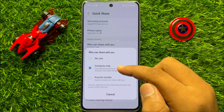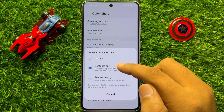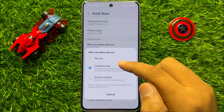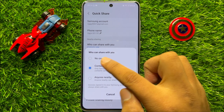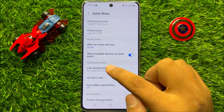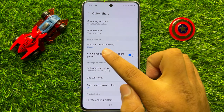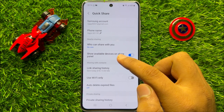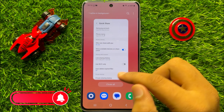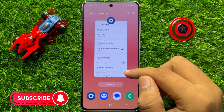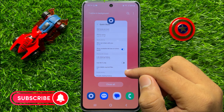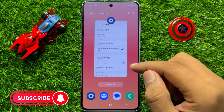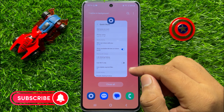And from here, if you want to turn off quick share or nearby share, then select no one. So when you select no one, the quick share and nearby share will be turned off. So that's how you can turn off quick share or nearby share in Samsung Galaxy S23 FE.